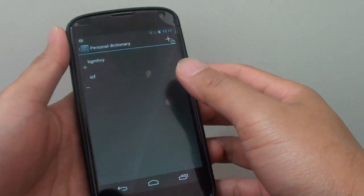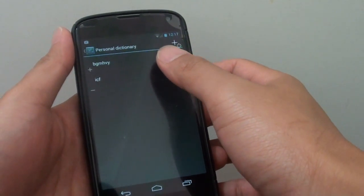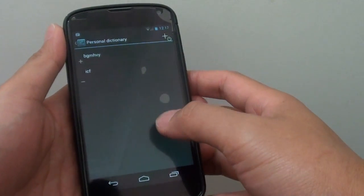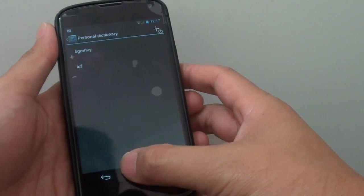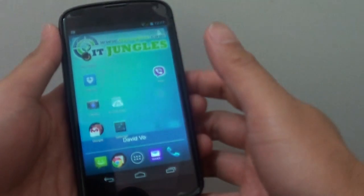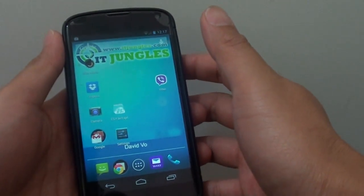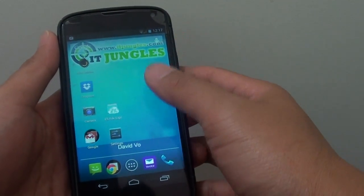How to add more words to the Keyboard Personal Dictionary on the Google Nexus 4. First tap on the home key to go back to your home screen.